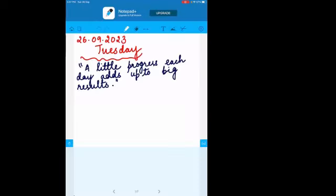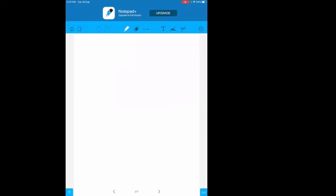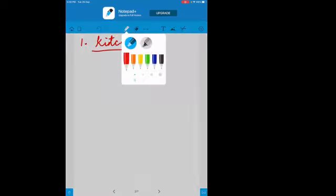Before that, we will start with one more topic: the sources of waste. Today's thought for the day is: 'A little progress each day adds up to big results.' So when you make a little progress every day, ultimately you will get big results. Now we will start the topic — sources of waste. From where are we getting this waste? The first source is the kitchen, which is the ultimate source of waste.